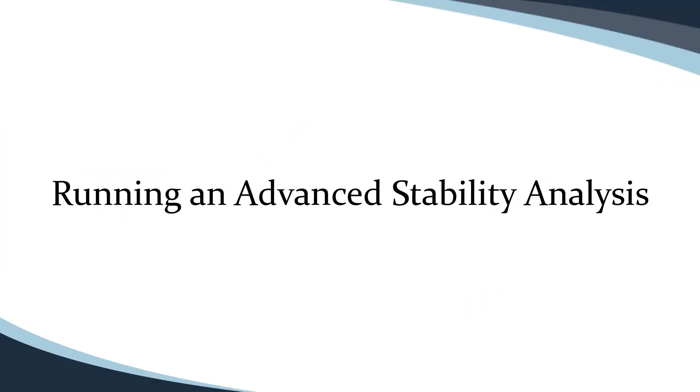Hello, and welcome to another Orca 3D video tutorial. In this video, we'll walk through setting up and running an advanced stability analysis using an Orca design and a fluid load case.